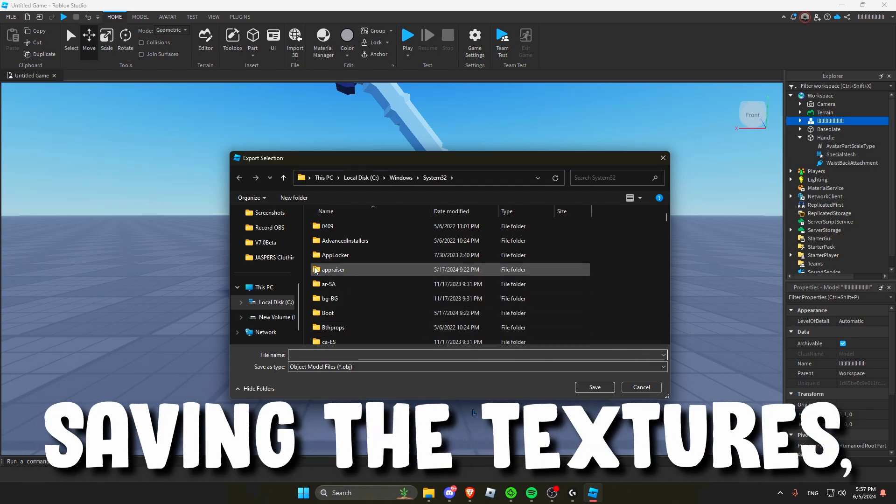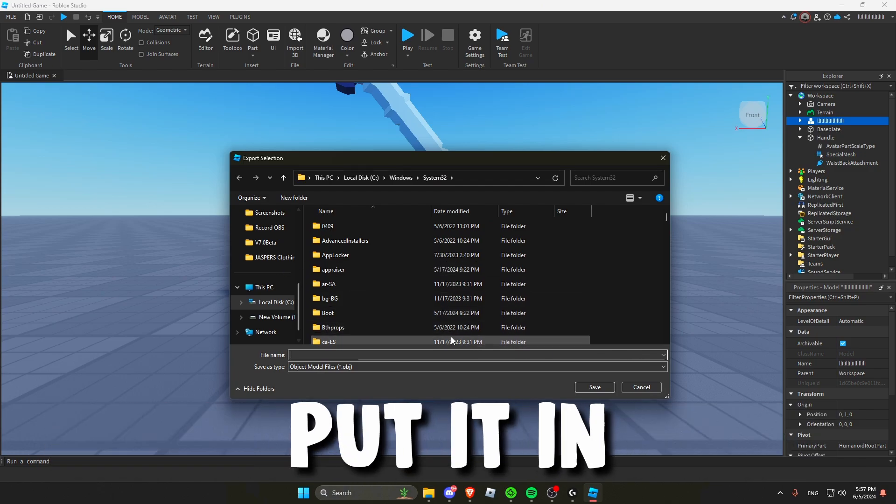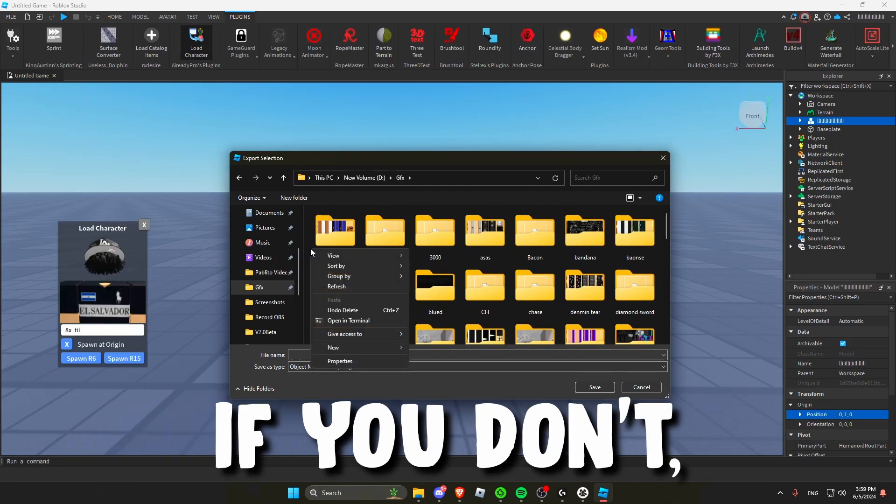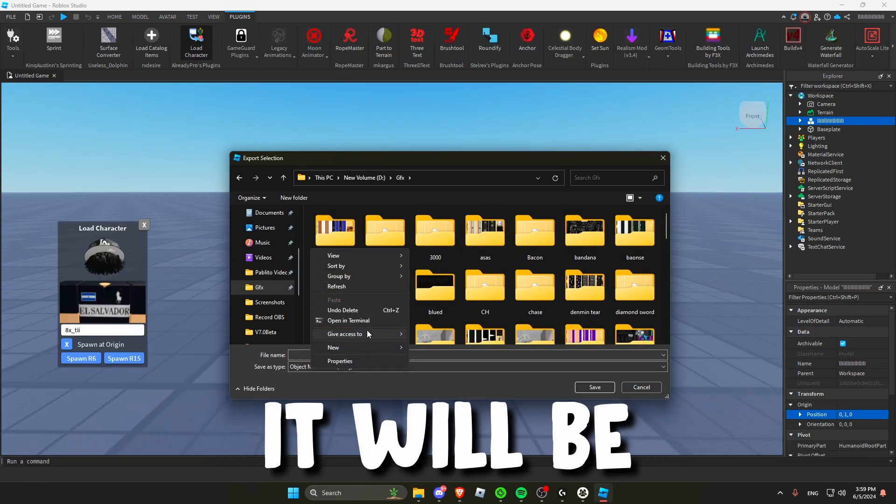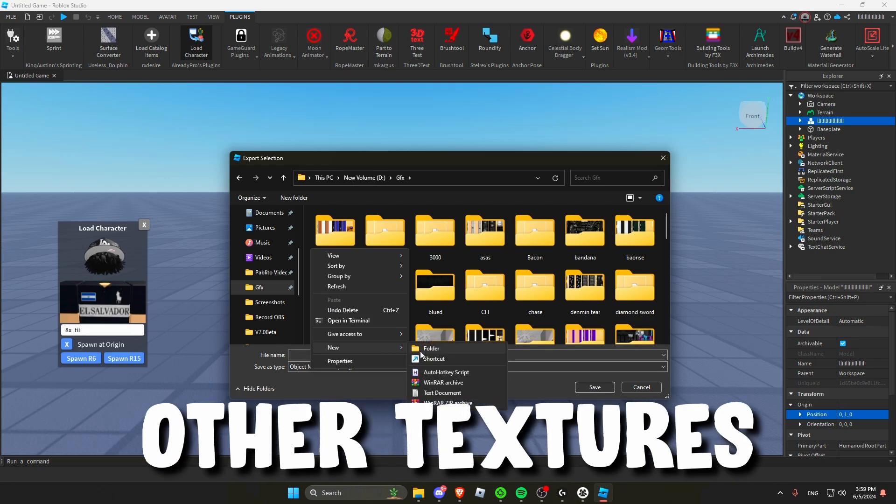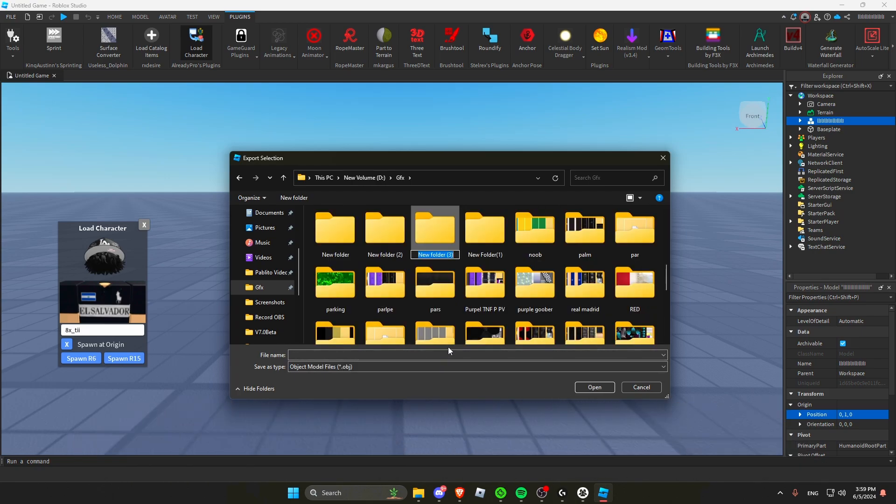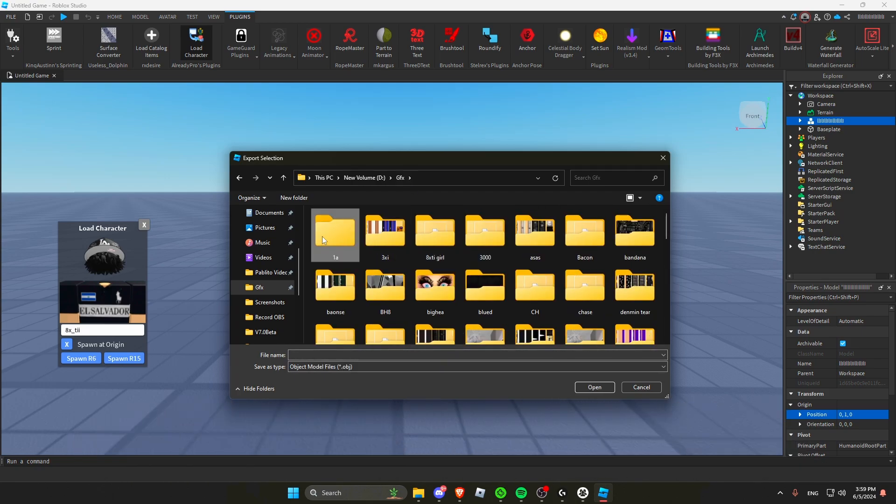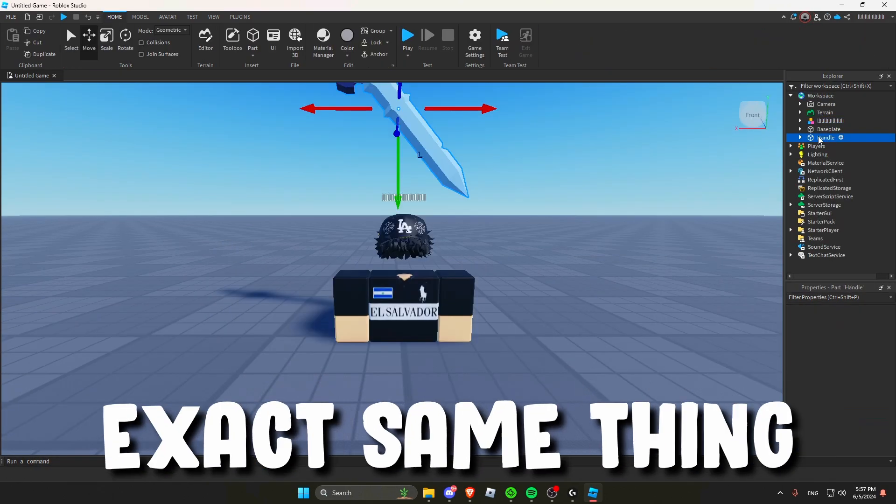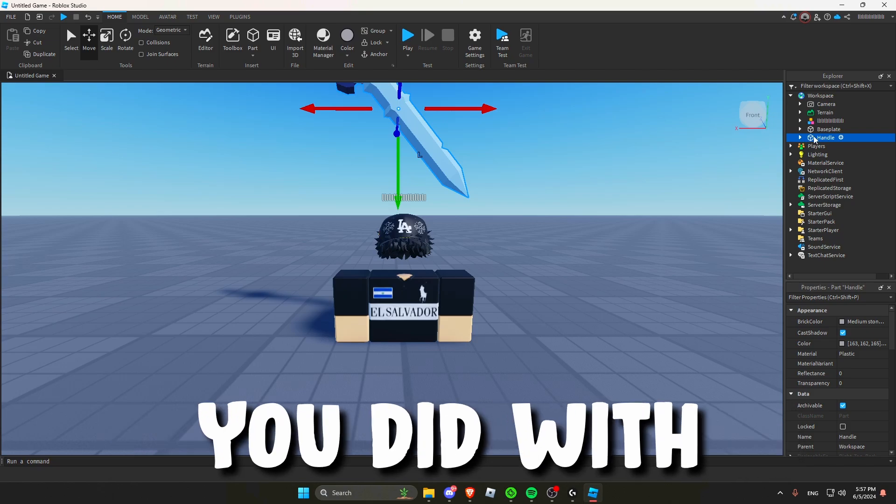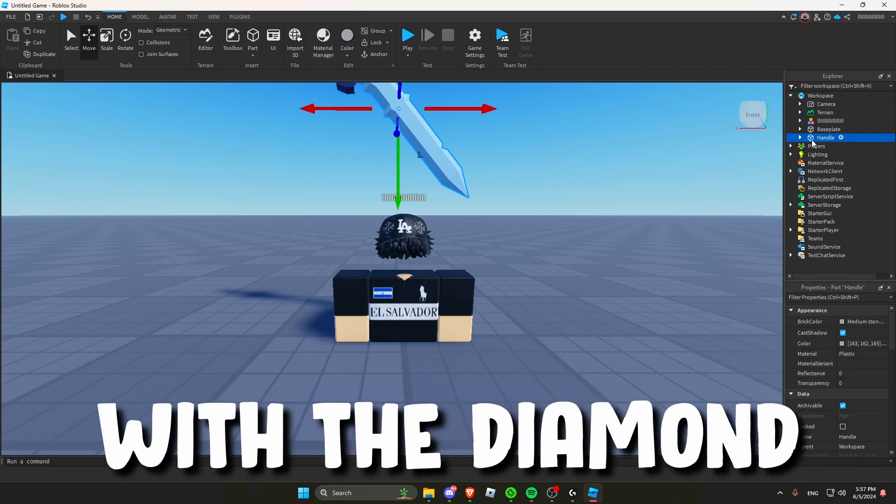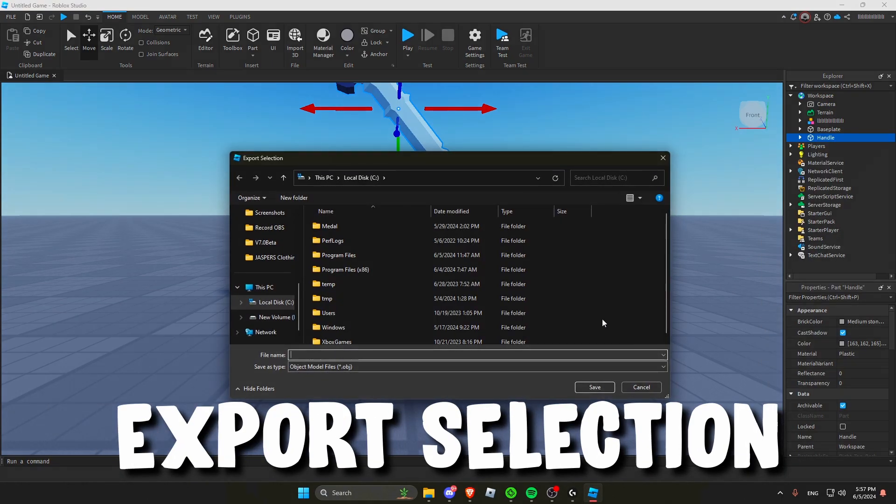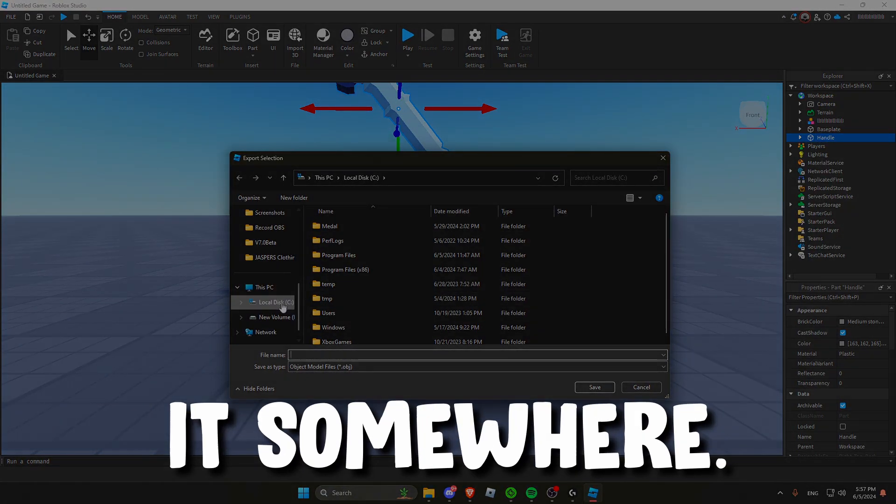Remember when you're saving the textures put it in different folders each time because if you don't it will be mixed up with other textures that you have on your computer. Now do the exact same thing you did with your character but with the Diamond Sword this time. So export selection and then save it somewhere.